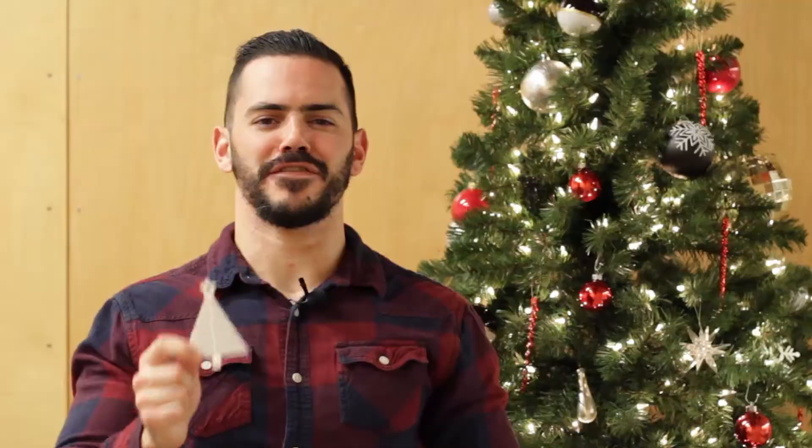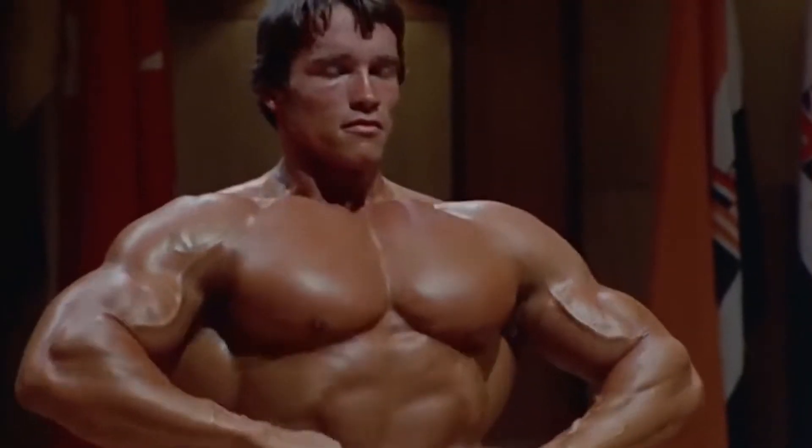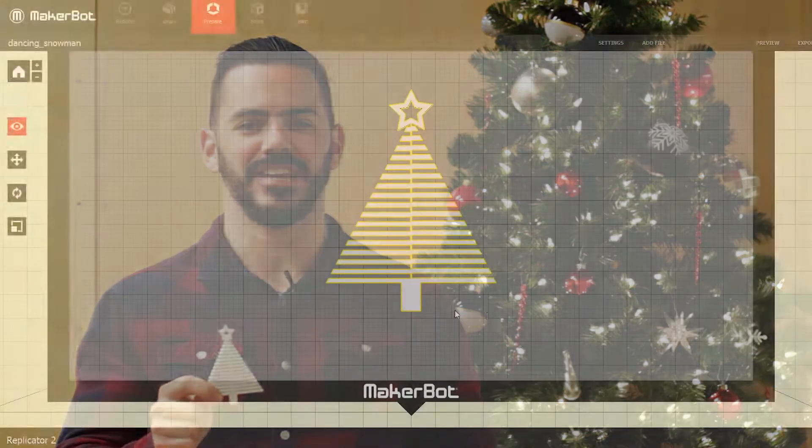This is called the flex tree and yes it actually flexes. No, not quite like that. You might look at this one and think, okay, what's so special about it? It's just a regular tree shape, but the way it's made is what makes it unique.